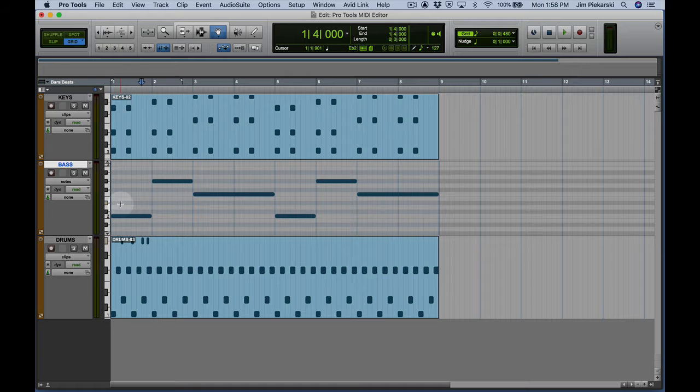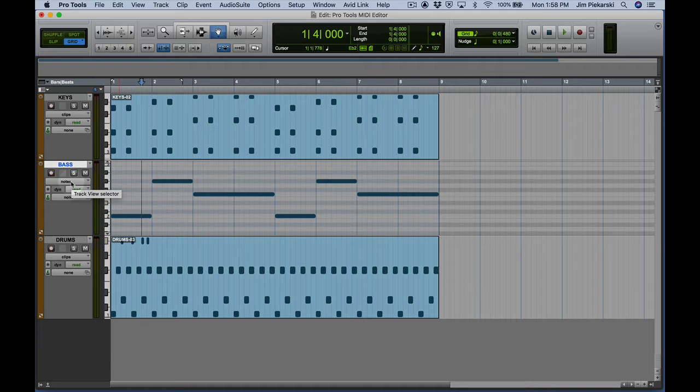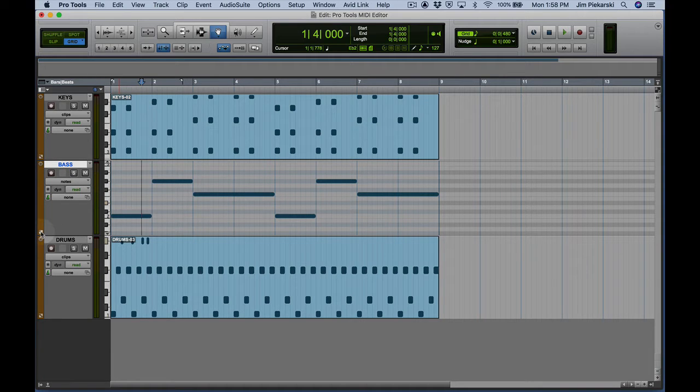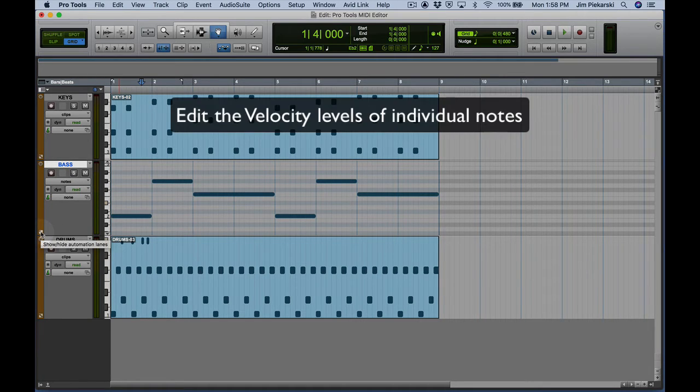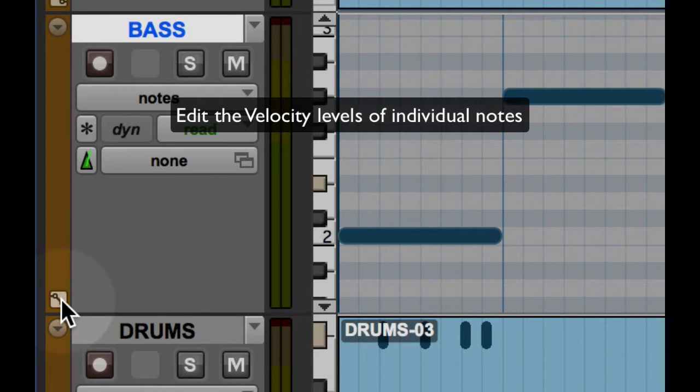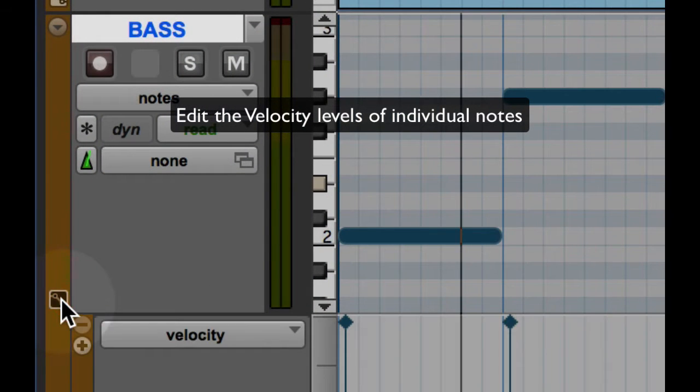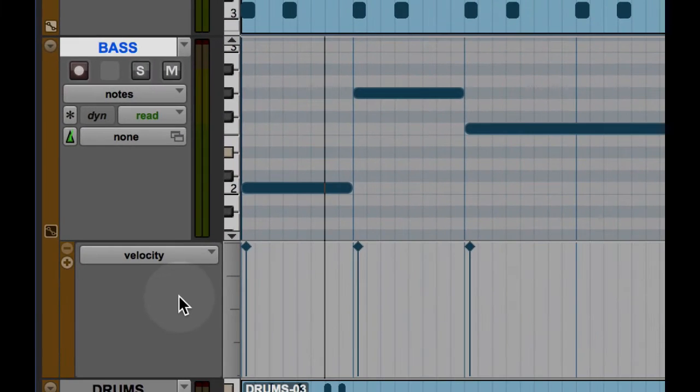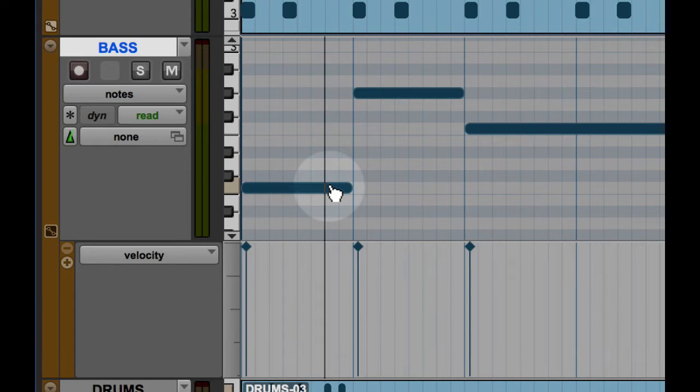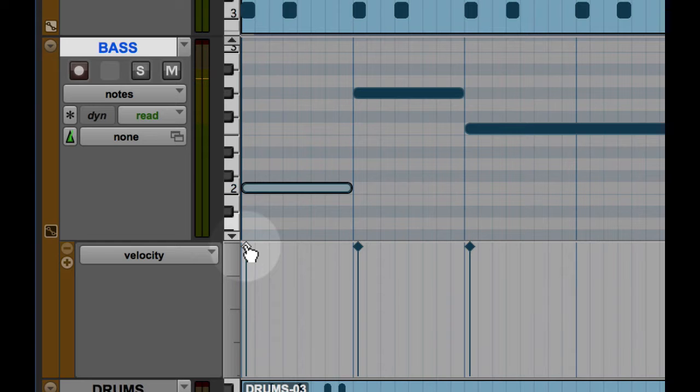So the other thing we can do here in the edit window is to edit the other component of a note on message and that is to edit the velocity. So let's go right here to our automation lanes and show the velocity lane. If I click on this note, it highlights the velocity stick and I can adjust that velocity stick up or down to adjust the individual volume of that note.